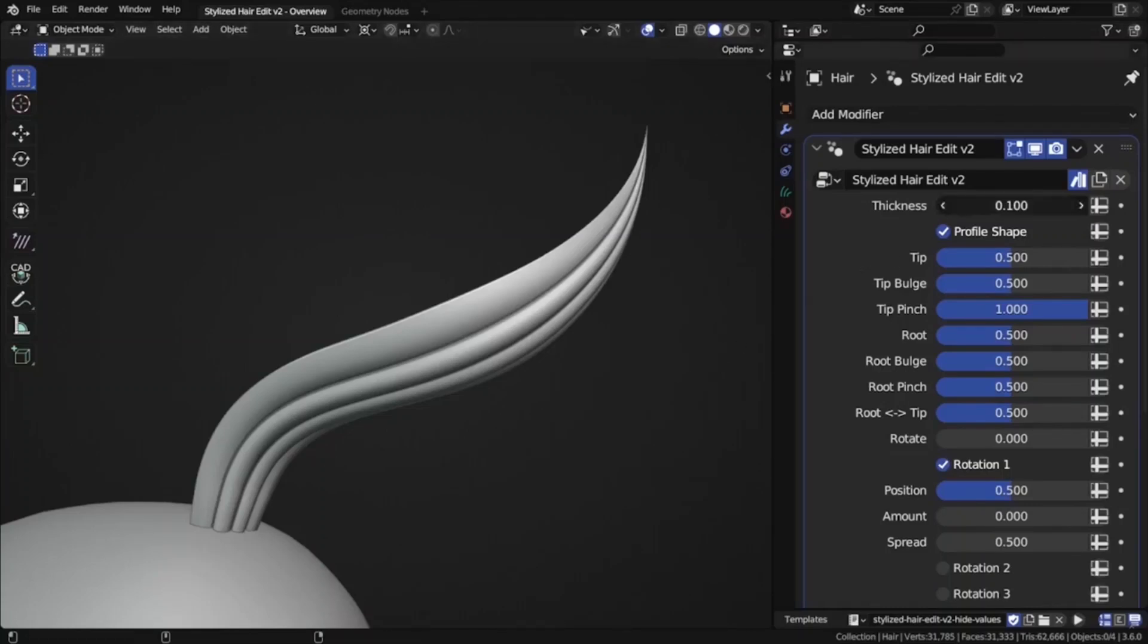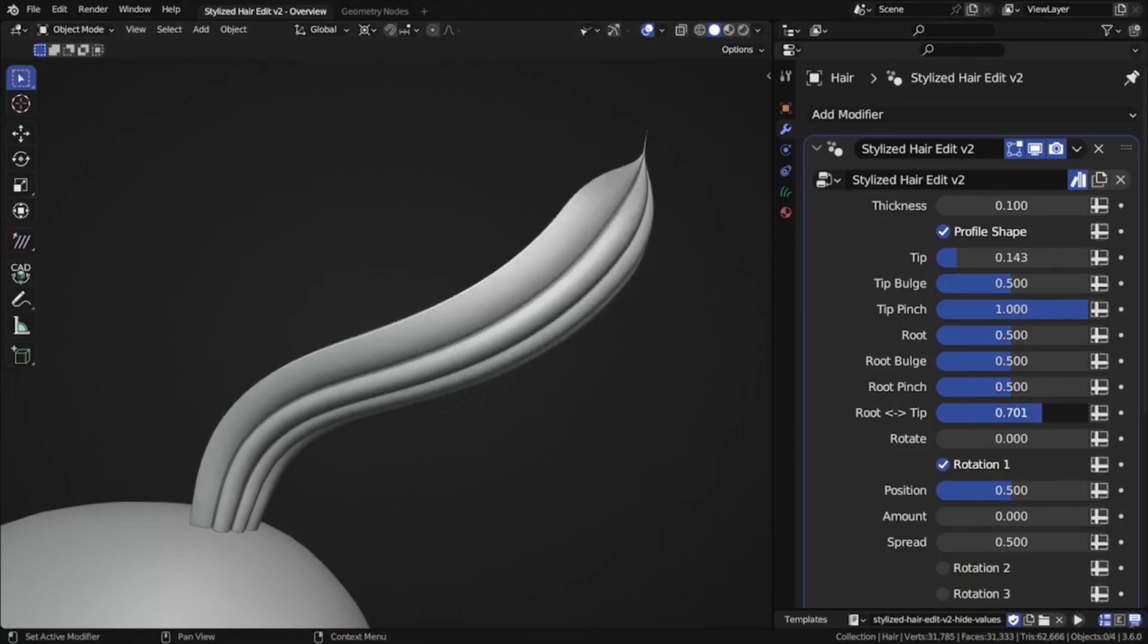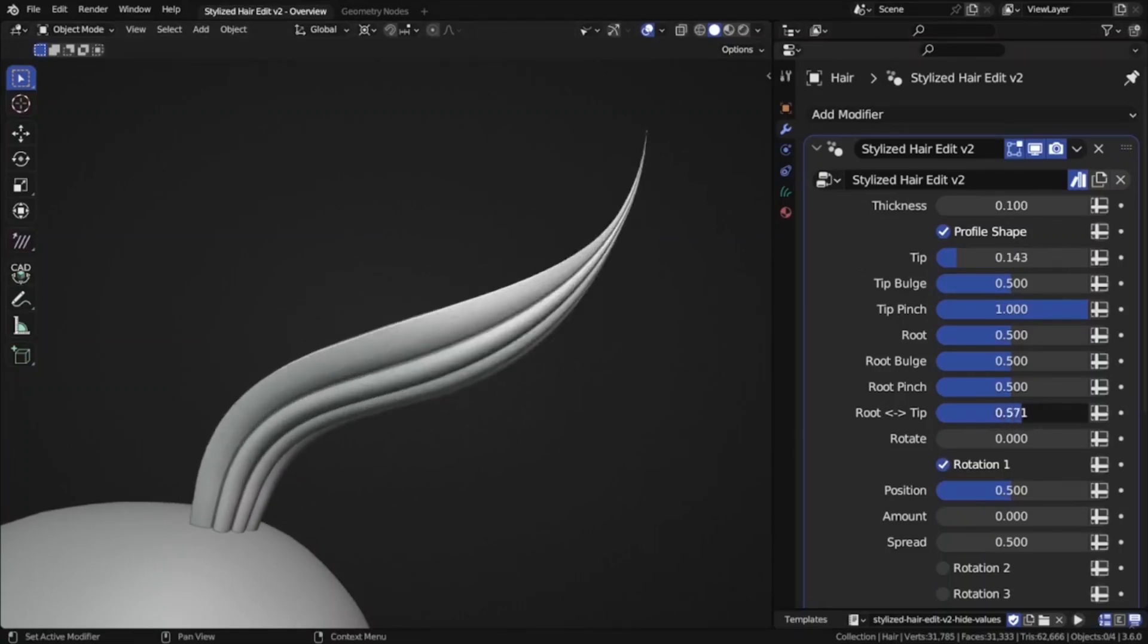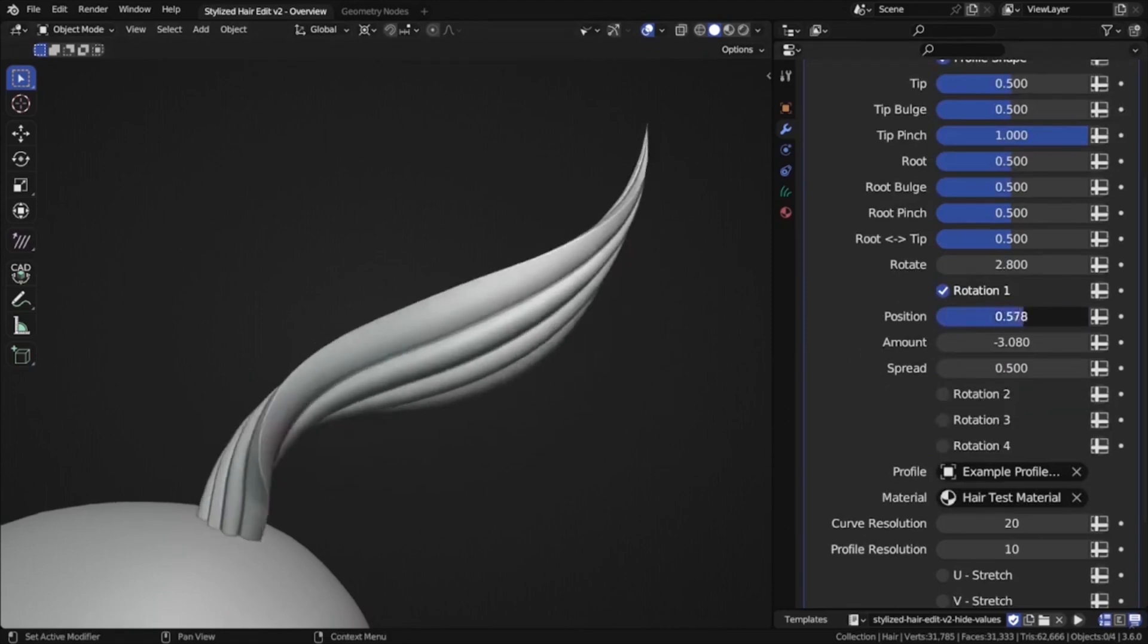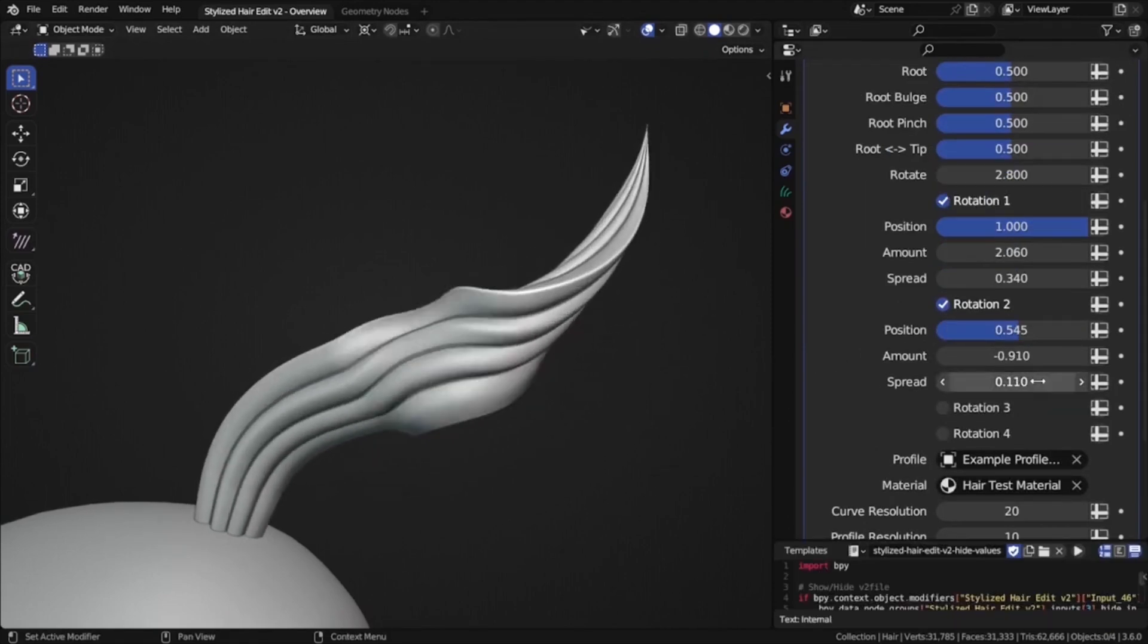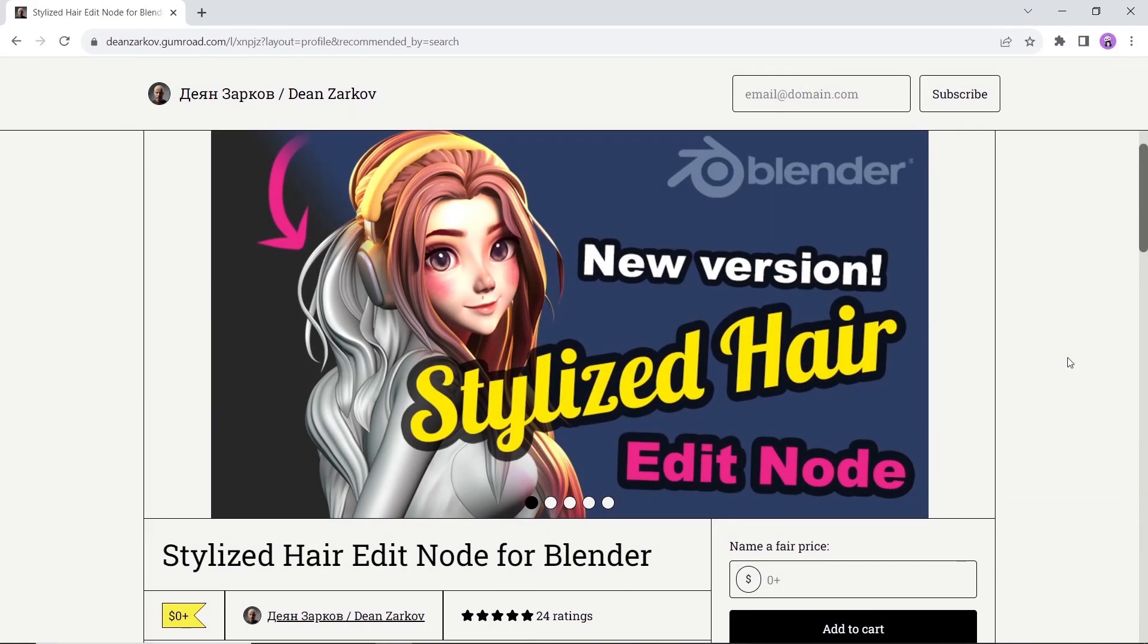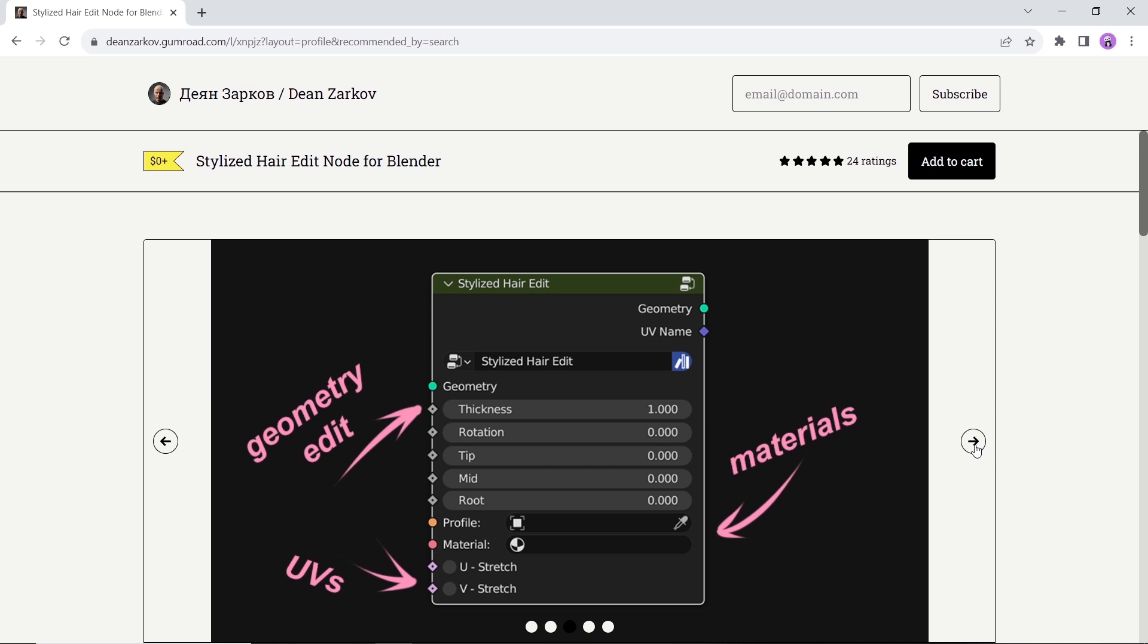Next in line we have the Stylized Hair Edit Node. With the help of this node, we can edit the hair curves directly in sculpt mode, giving us more artistic input to hair grooming. Available on Gumroad for free. The author has a couple of extra free tools related to this one, so check it out on his main page.